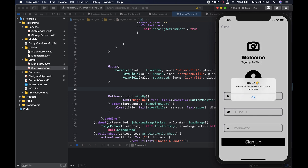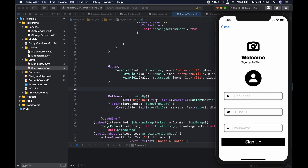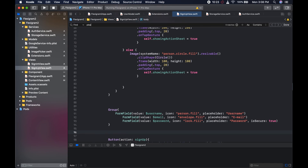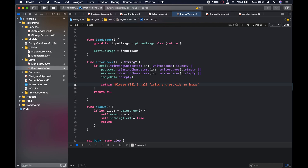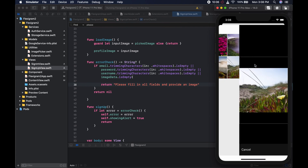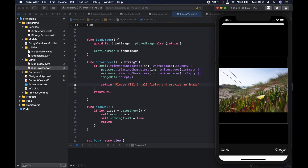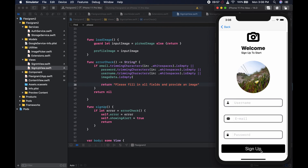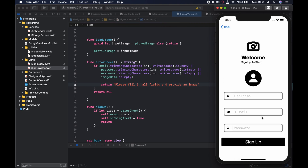So if we try to submit, we get 'please fill in all fields and provide an image.' Let's make sure the text uses lowercase — the F is not capitalized. If we provide an image, choose it, hit choose — we come here and try to sign up, it refuses. We provide each field one by one, and after providing everything, we should get nothing. And now we can click sign up without any issue.